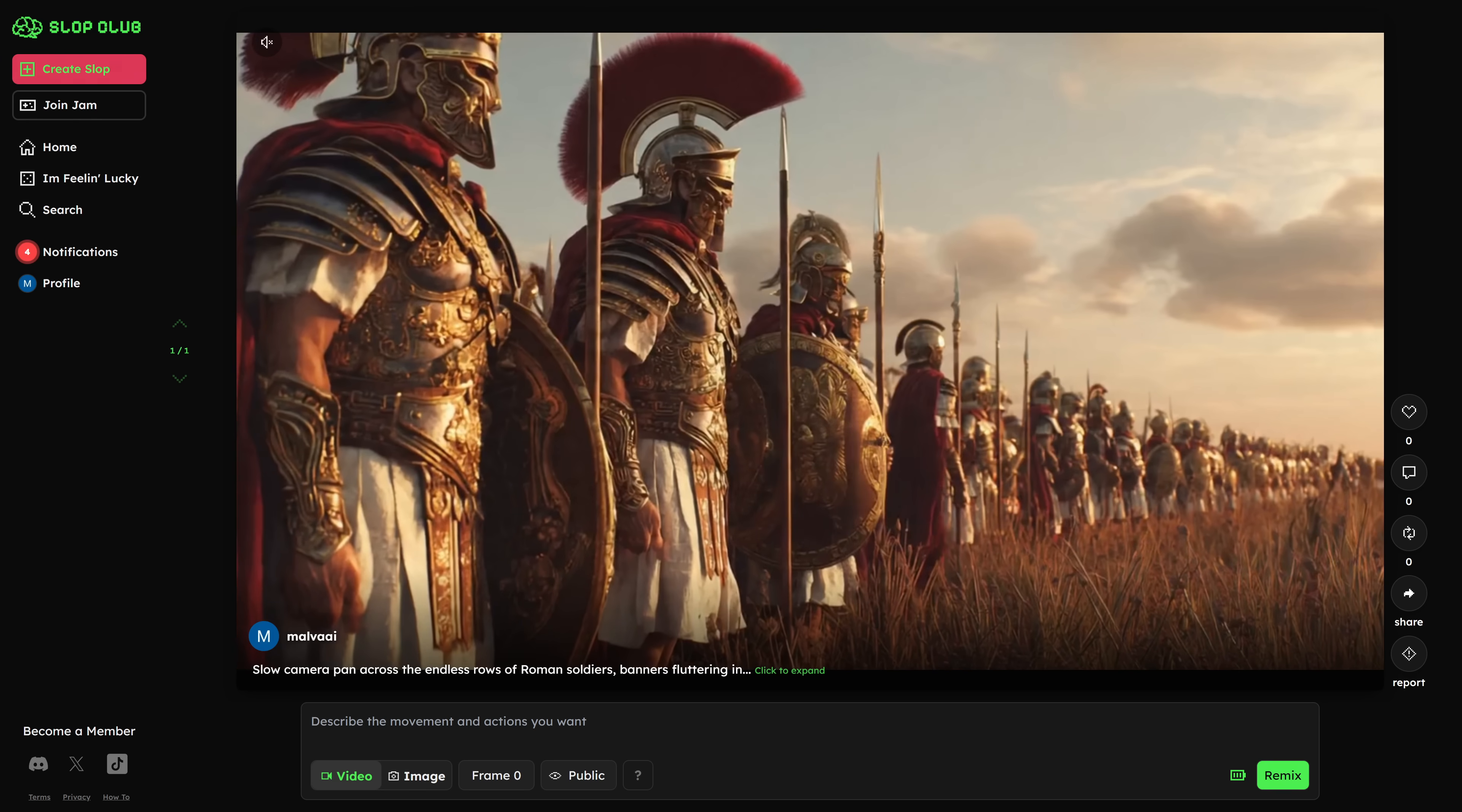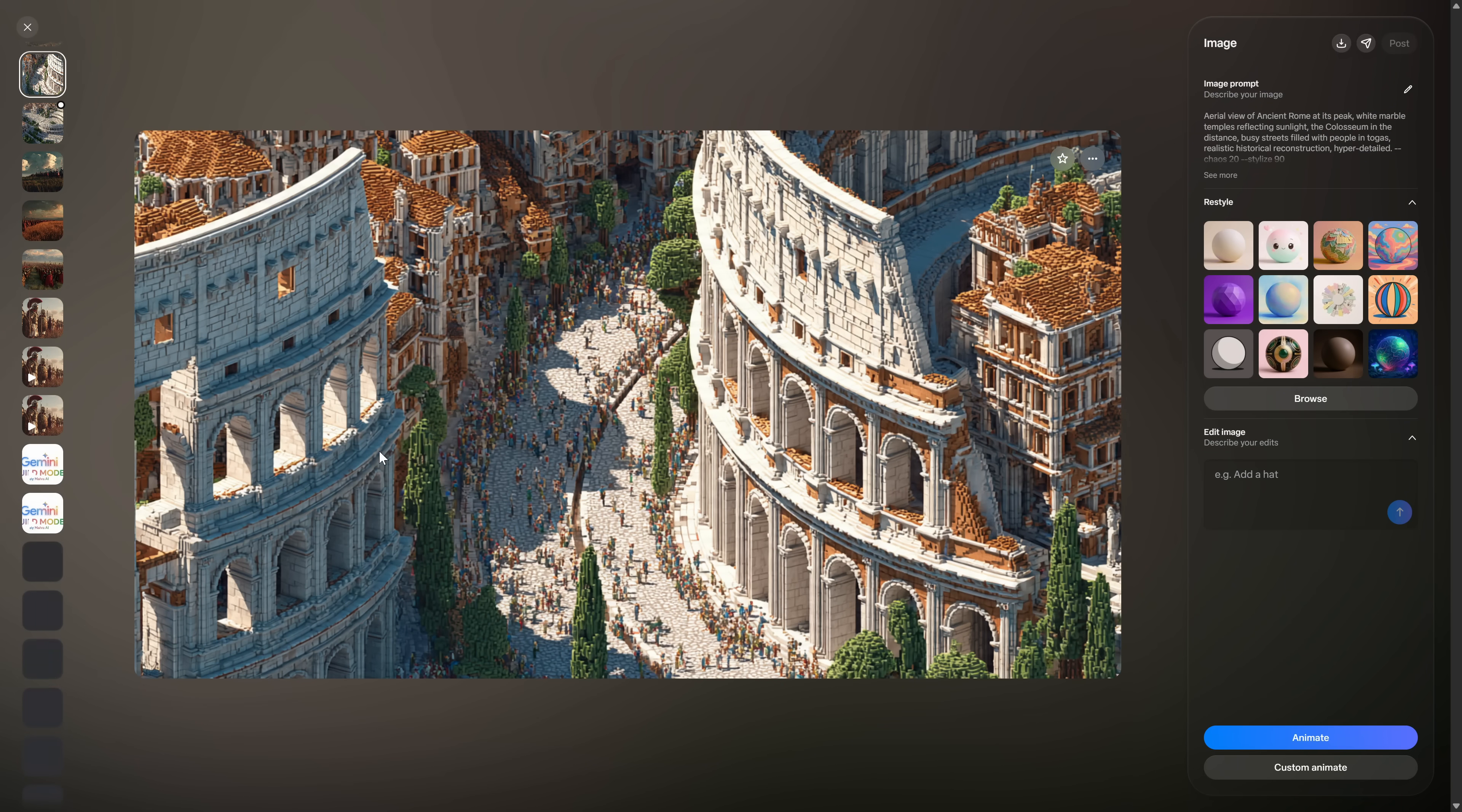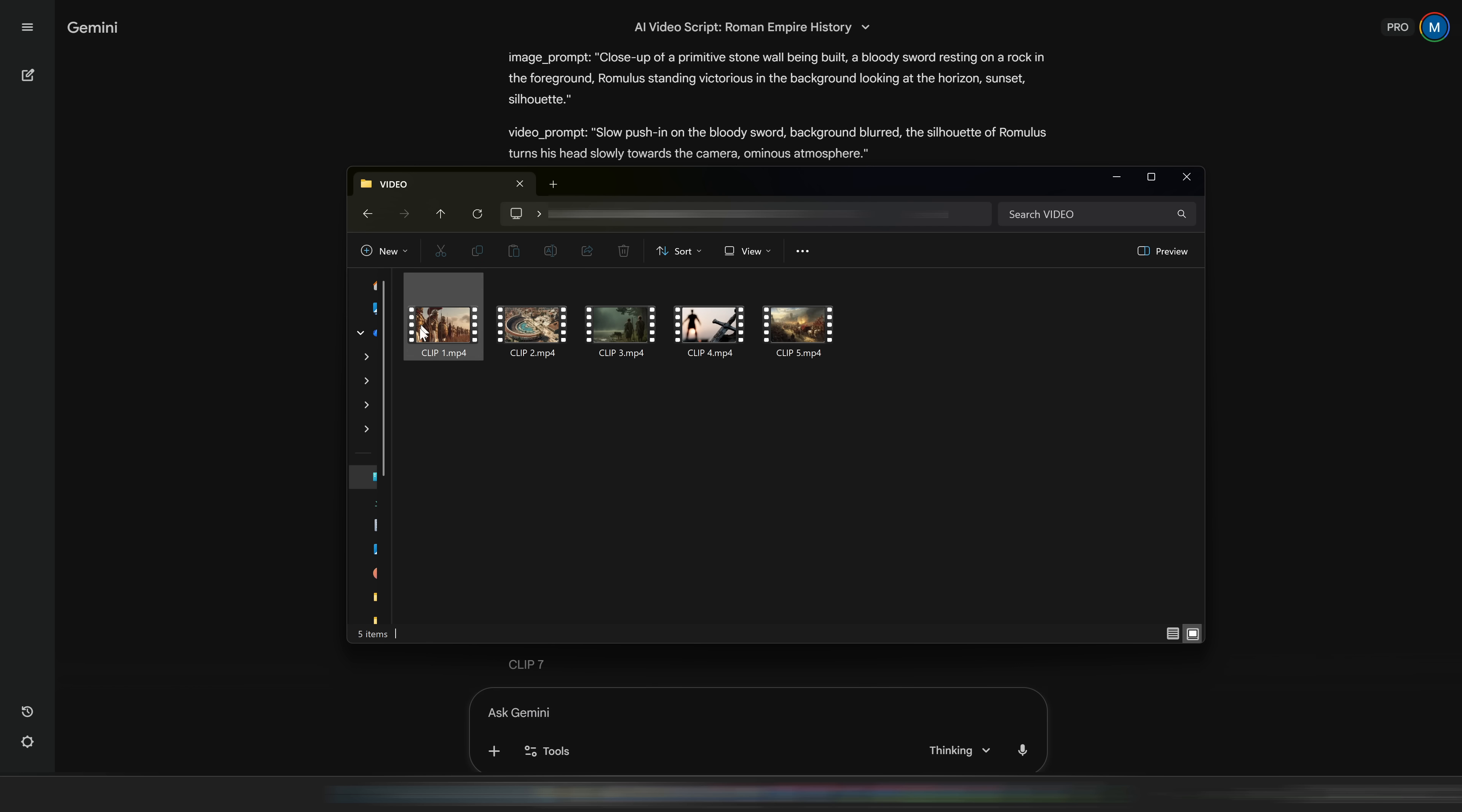Meta is completely unlimited, which is perfect for experimenting with lots of looks, but I personally really like Slop Club's video model too, so I wanted to show you both options so you can mix and match depending on what you need. If you followed these steps, at this point you should have a folder full of animated clips, each one corresponding to one of the numbered segments that Gemini created with that prompt.